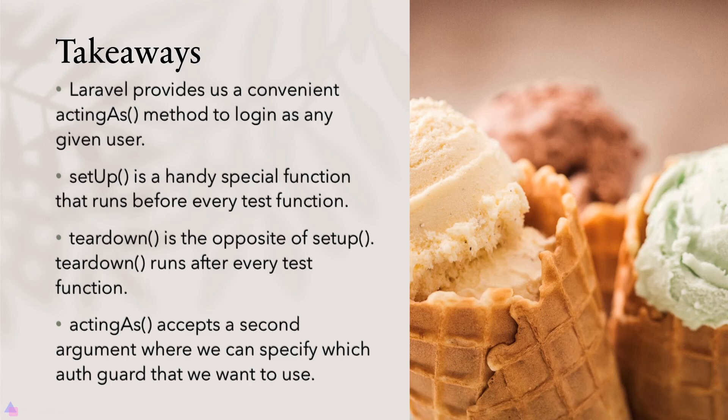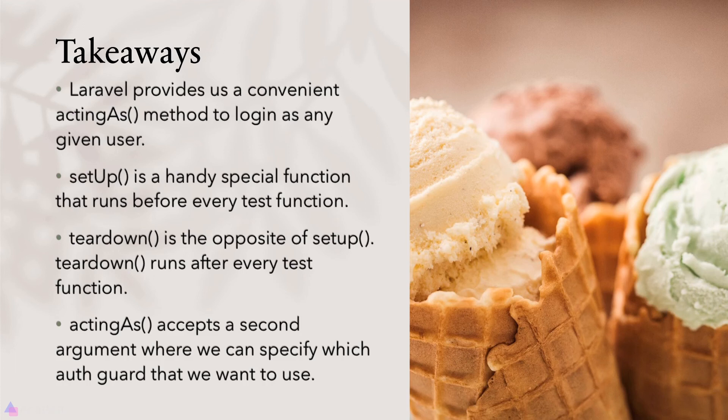Teardown is the opposite of setUp and it runs after every test function. actingAs accepts a second argument where we can specify which auth guard that we want to use. We can add more auth guard in the auth configuration file if we wish to. That's it for this lesson and I'll see you again in the next video.